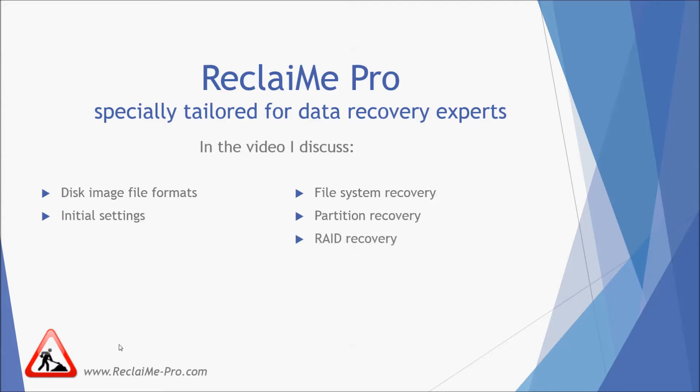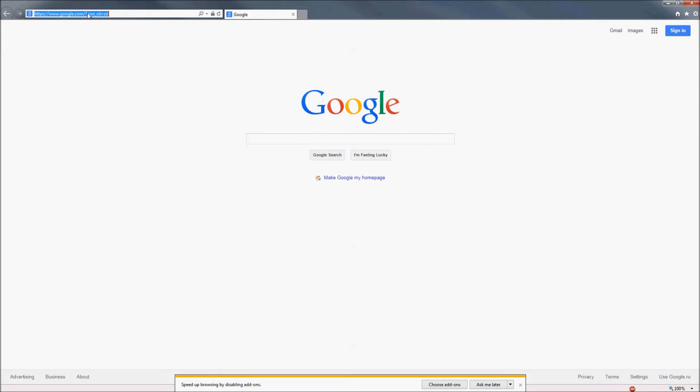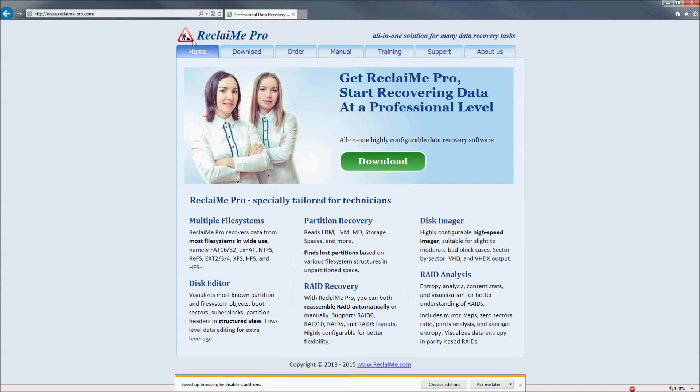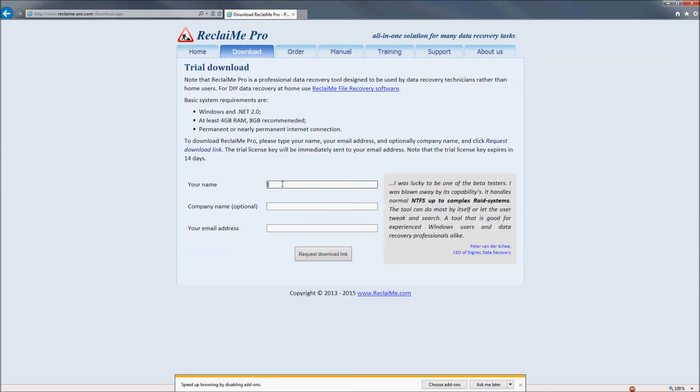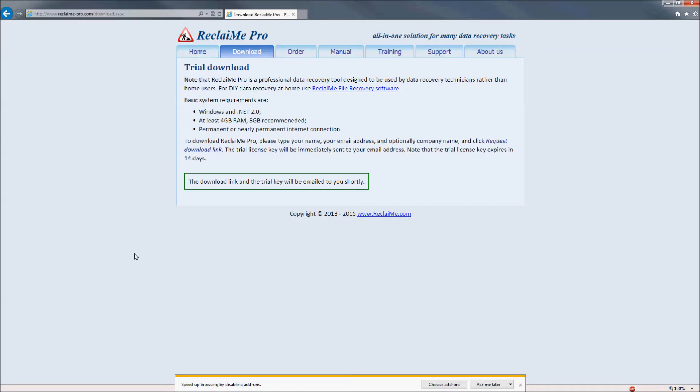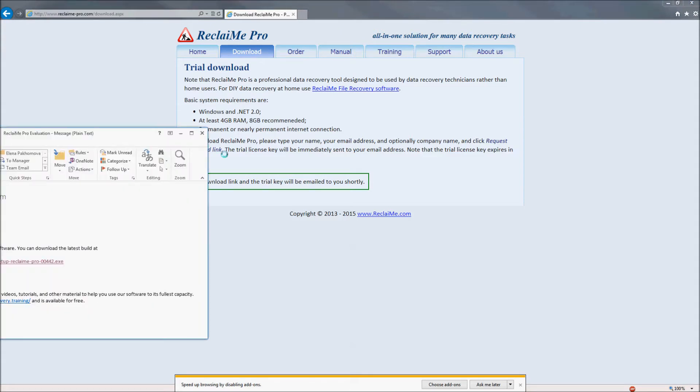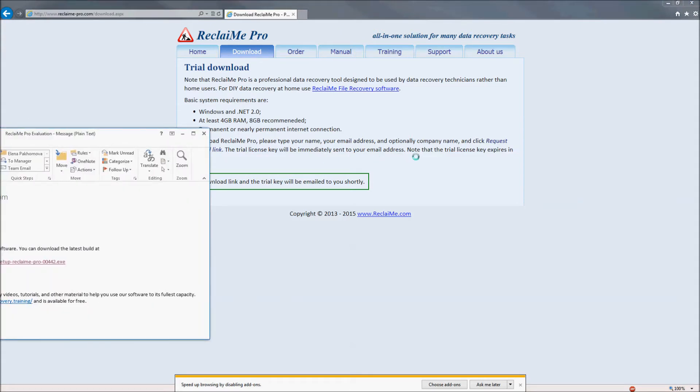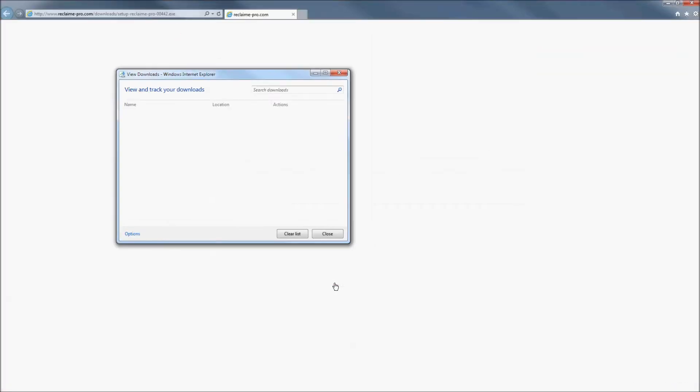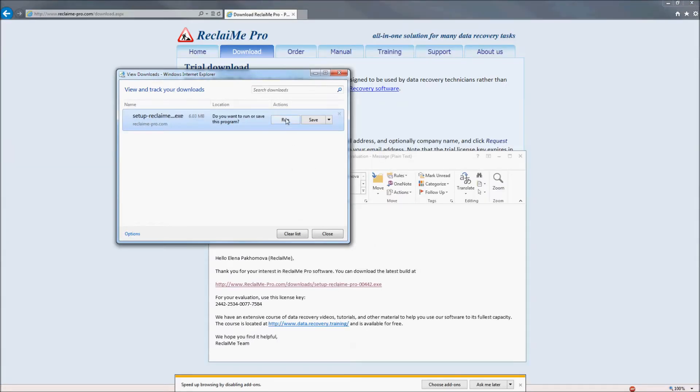So, you can download the software at www.reclaimi-pro.com from the download section. Type in your name, email and company name if you wish. And click Request Download Link button. Within a few minutes you get the download link along with trial key in the email. Go to the link, run the software.